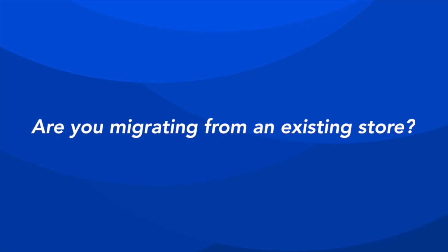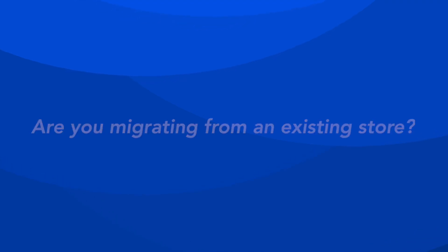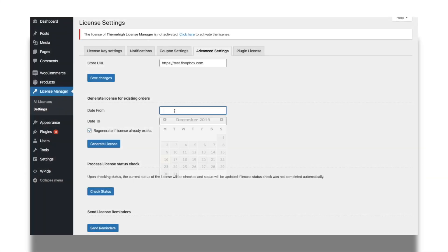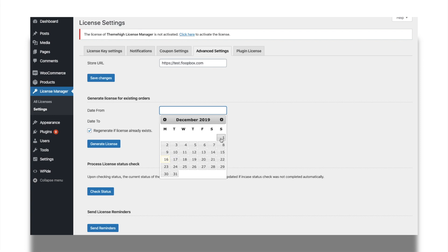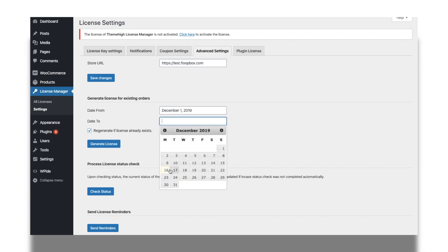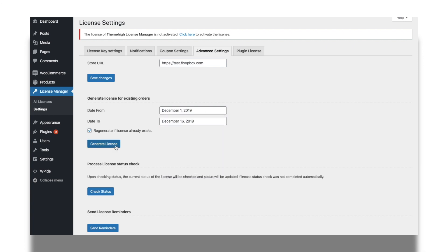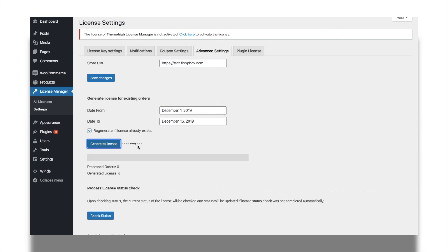Are you migrating from an existing store? You need not worry about the existing orders. All you have to do is simply generate licenses for existing orders from the Advanced Settings tab.